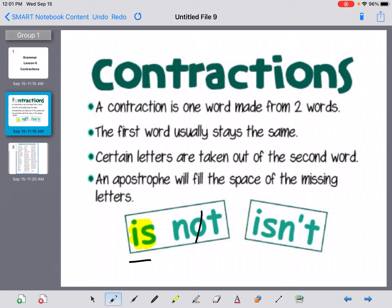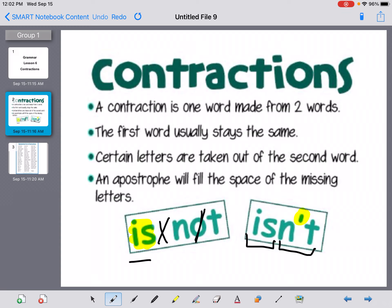We keep the first word the same, we take out a letter or letters from the second word, and you can also think about taking away the space between those two words. Now, anytime you have removed letters, what we do is put an apostrophe in place of those letters. So notice we have the word 'is,' and then we took the word 'not,' took out the letter O, and replaced it with an apostrophe.